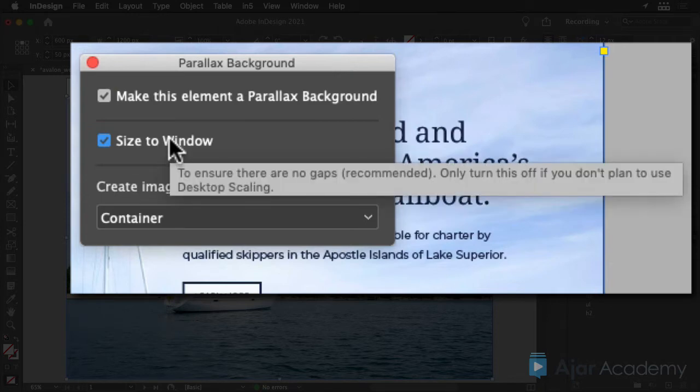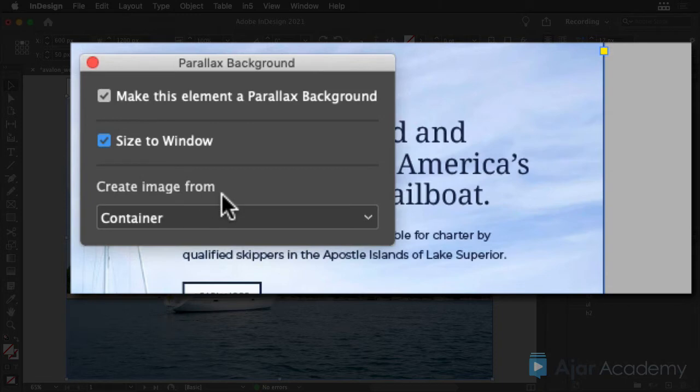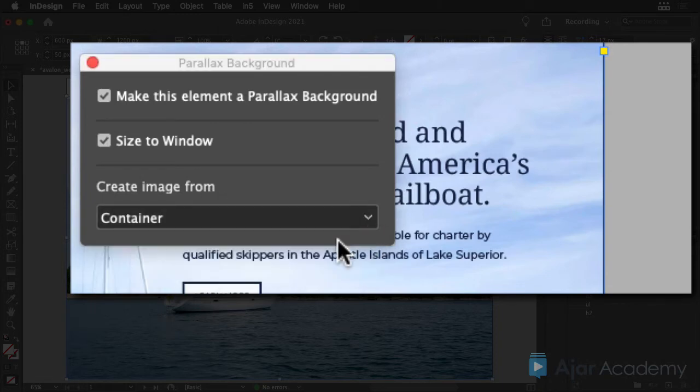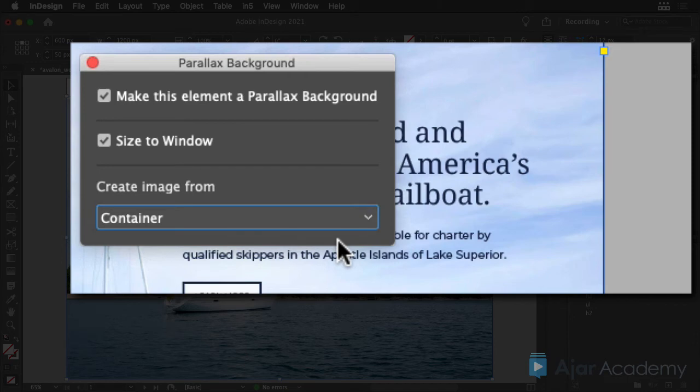Note that if you hover over this field, you get a reminder about what this is. The last option lets you choose Container or Content. This would let you use an image that's larger than the container for the parallax effect if you wish. Choose Container for now.